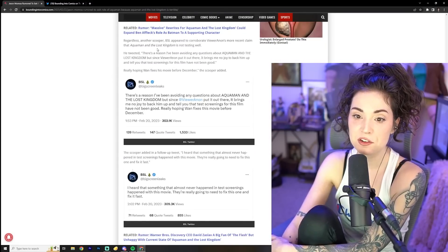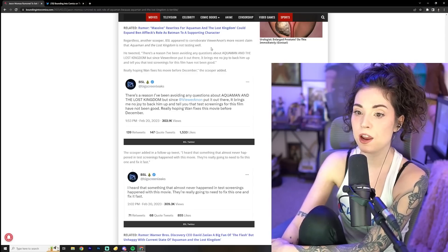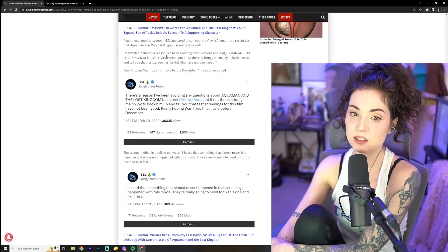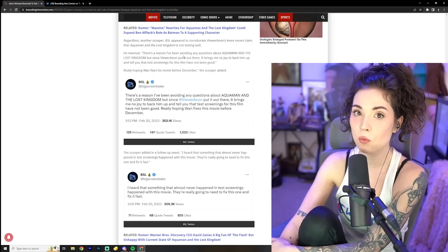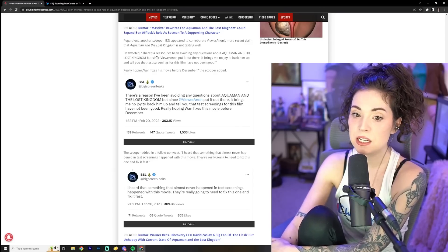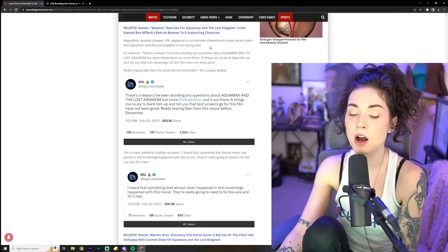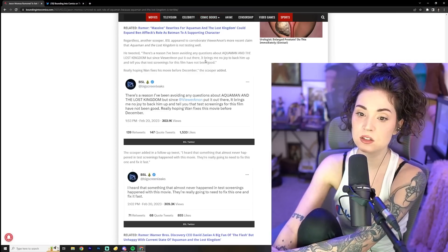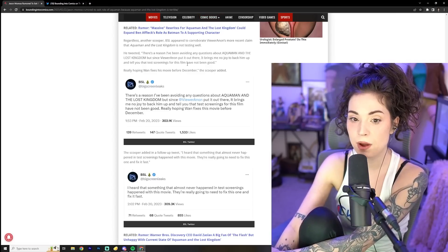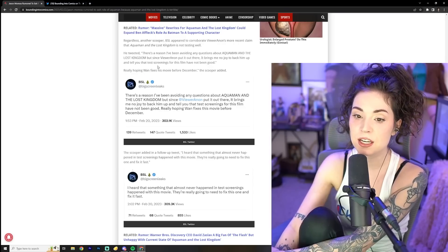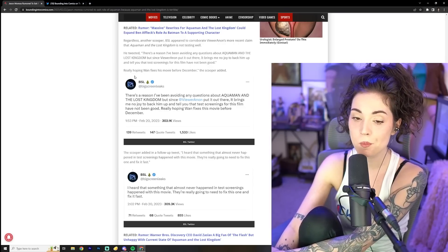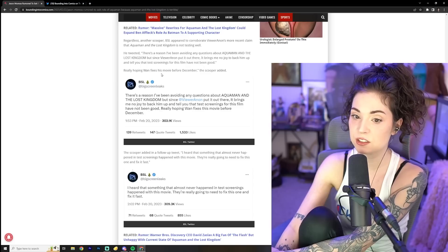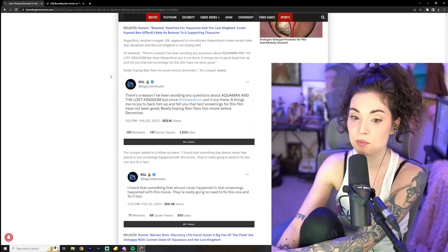Regardless, another scooper BSL appeared to corroborate viewer Anon's more recent claim that Aquaman and the Lost Kingdom is not testing well. He tweeted. There's a reason I've been avoiding any questions about Aquaman and the Lost Kingdom, but since viewer Anon put it out there, it brings me no joy to back him up and tell you that test screenings for this film have not been good. Really hoping Wan fixes his movie before December, the scooper added.